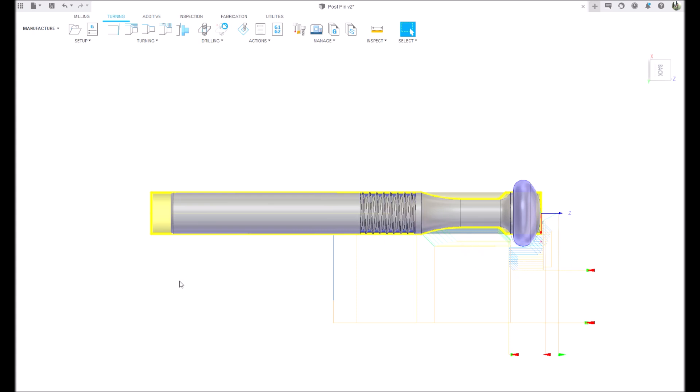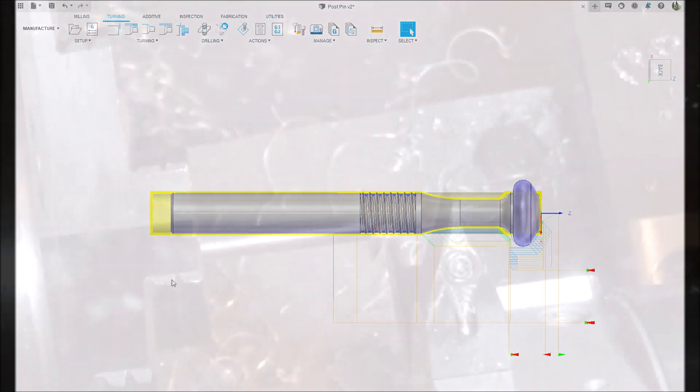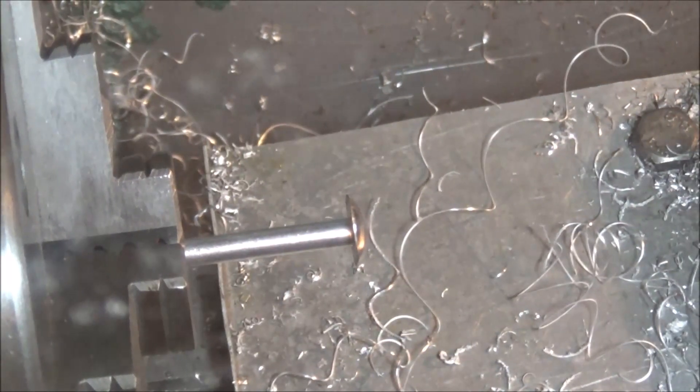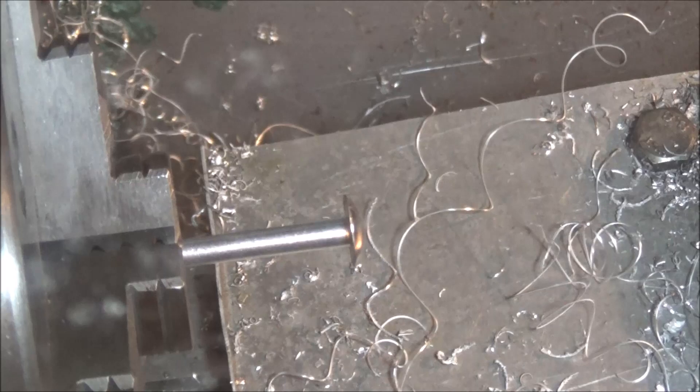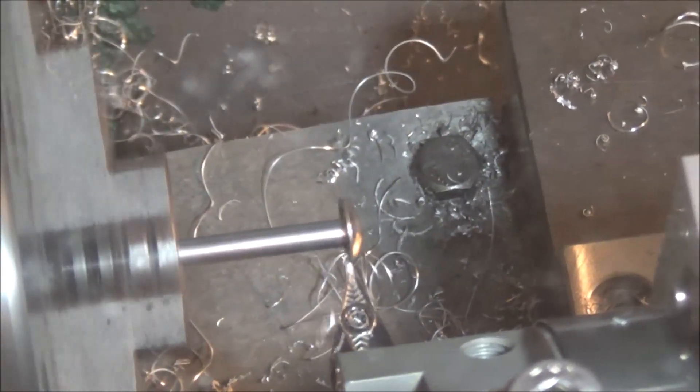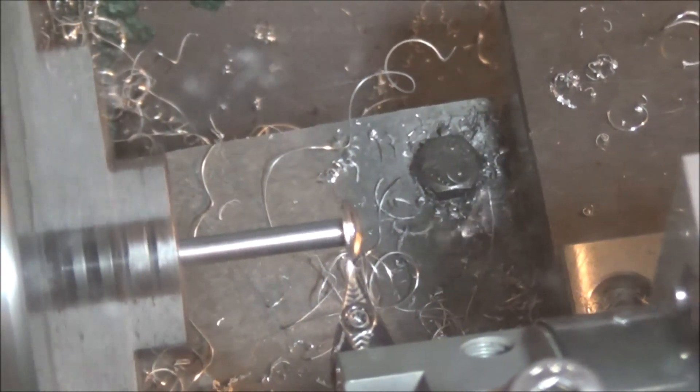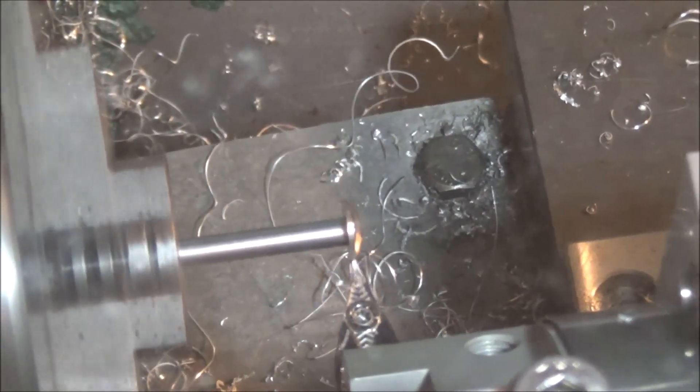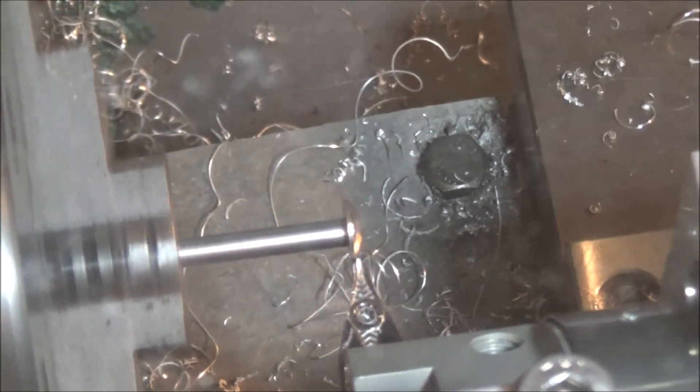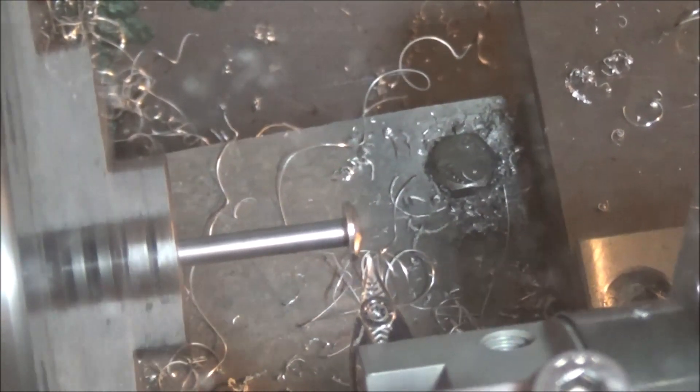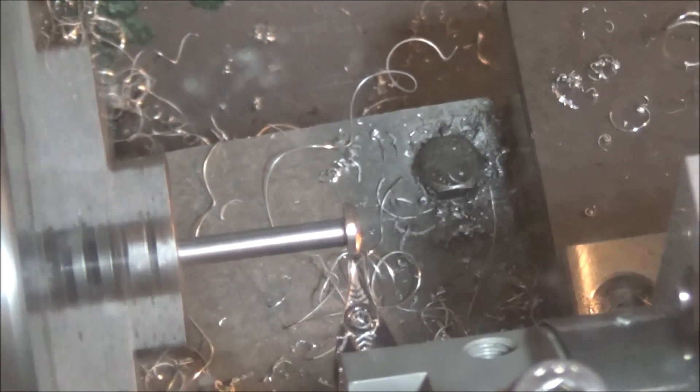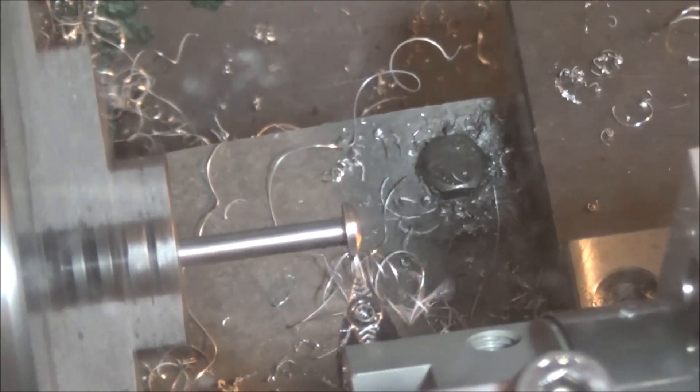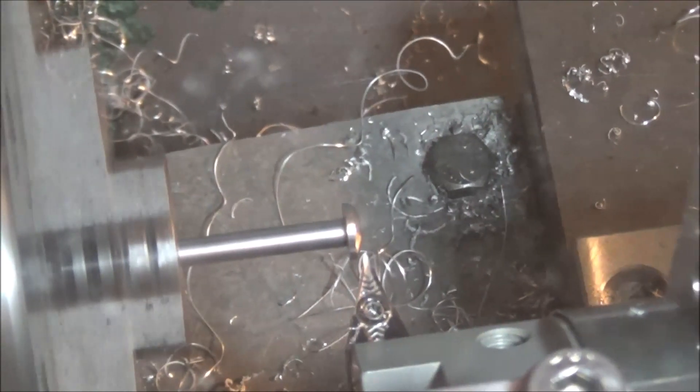All right guys, so we're on the G0602. The first operation here is we're just going to rough this head down and get it to a smaller diameter. It's about half inch diameter starting off, and we want to just keep taking some passes here and round the head of this rivet off.